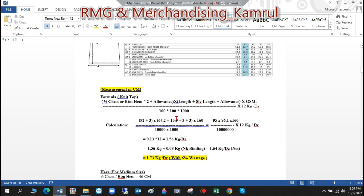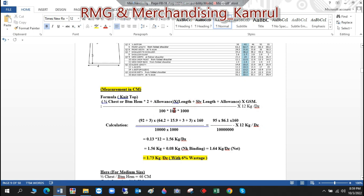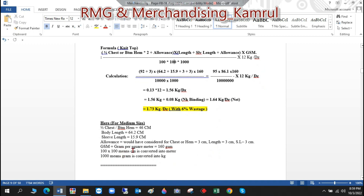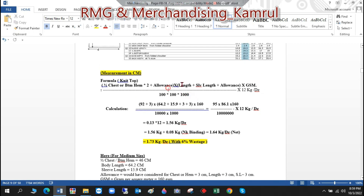The reason we divide by 100 × 100 is to convert the width and length from cm to meters. The reason we divide by 1000 is because GSM means grams per square meter — dividing the grams by 1000 converts them to kilograms. So this formula automatically gives the result in kg per square meter.